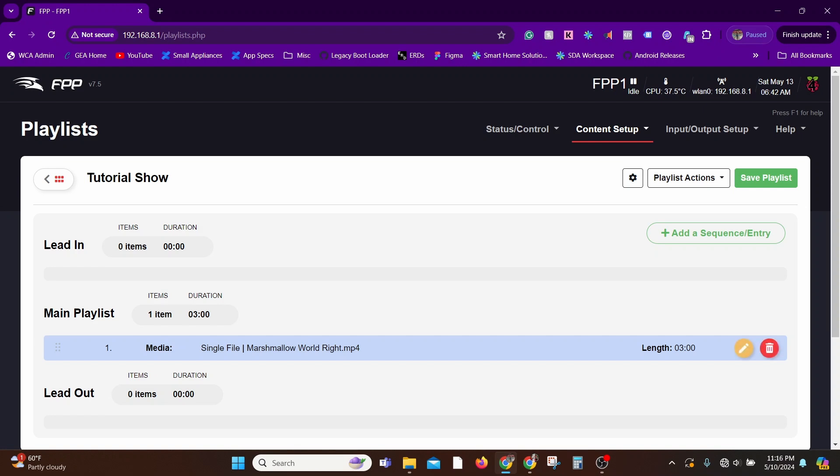In the Main Playlist you'll dump all your shows. Maybe you have a 30-minute show which is made up of six video files, so you'd add all those six video files in the Main Playlist.